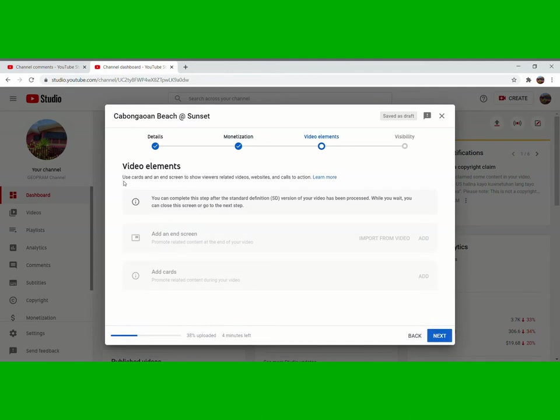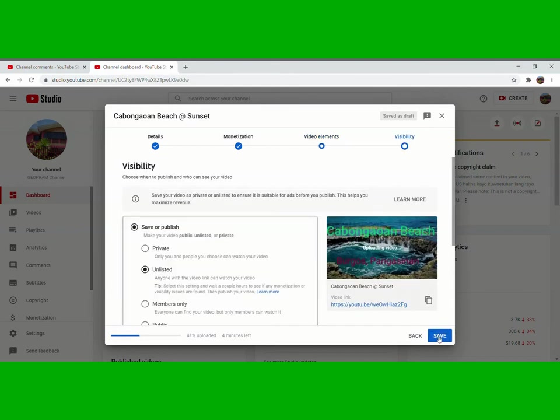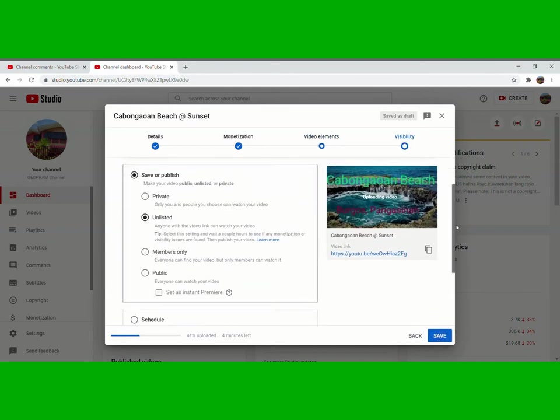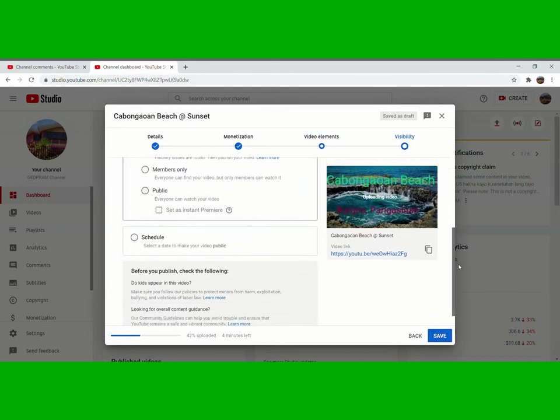Video elements here, you can do it later, afterwards, after everything you can do it later. So we'll go to next.